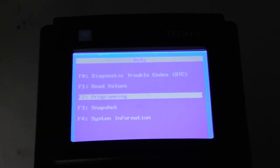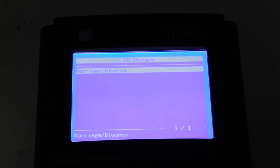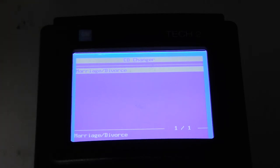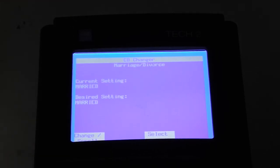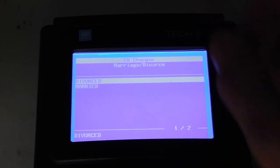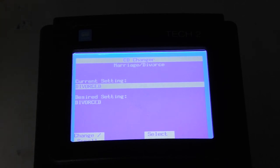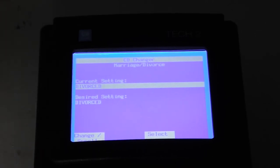We go into programming, and here you can see the option that is called marriage or divorce. So we're going to do the divorce now for the CD changer. Afterwards the CD changer won't exist, so I won't get any fault codes when doing a scan, which is really good. Also, if I don't want to keep the CD changer I can always sell it to somebody, since it has been divorced, and they can of course marry it to their car. So here we select divorced, press enter, and okay. Current setting is divorced, desired setting is divorced — everything is okay. Now the CD changer has been divorced from the car.